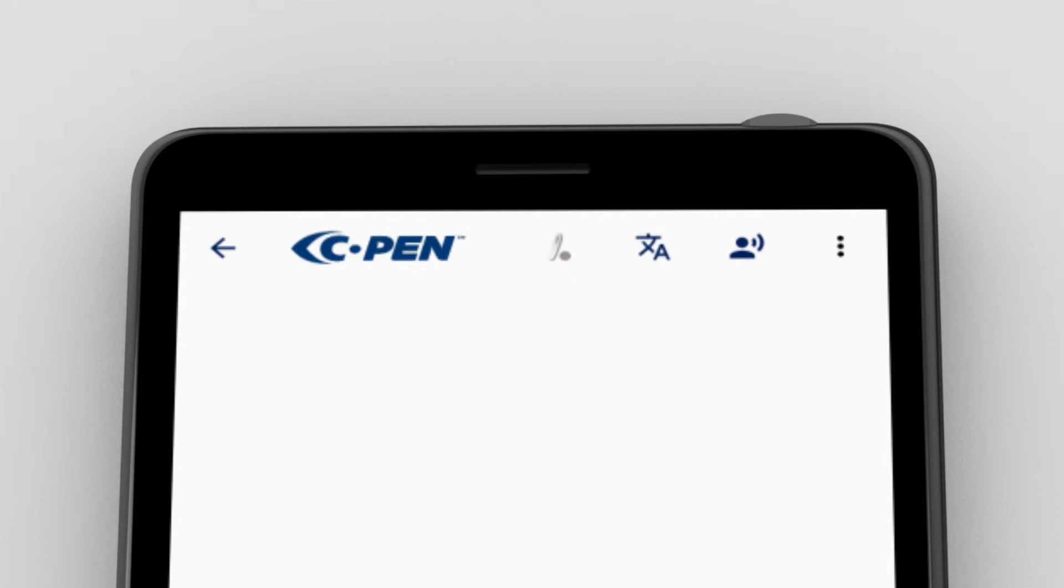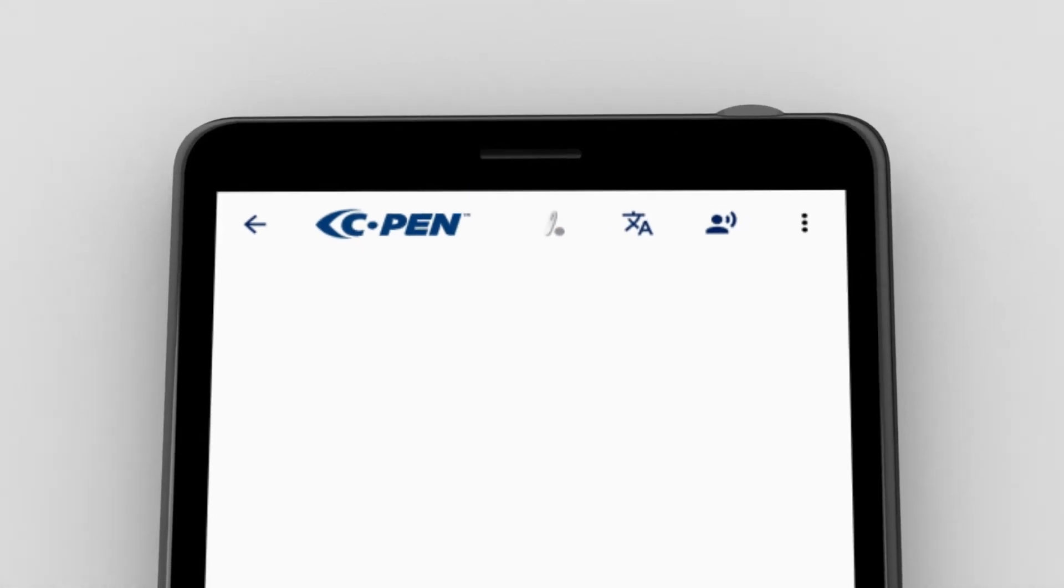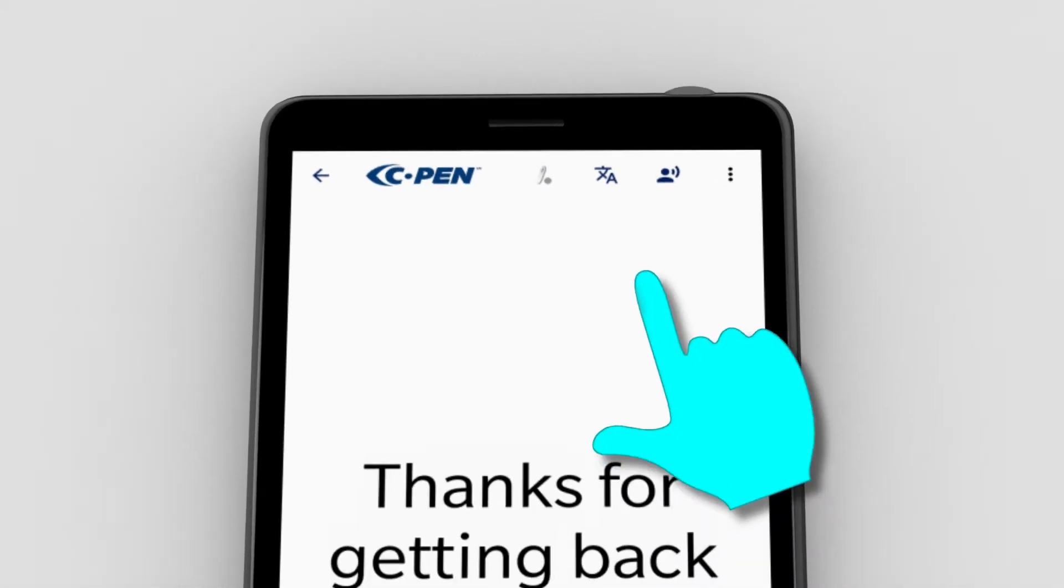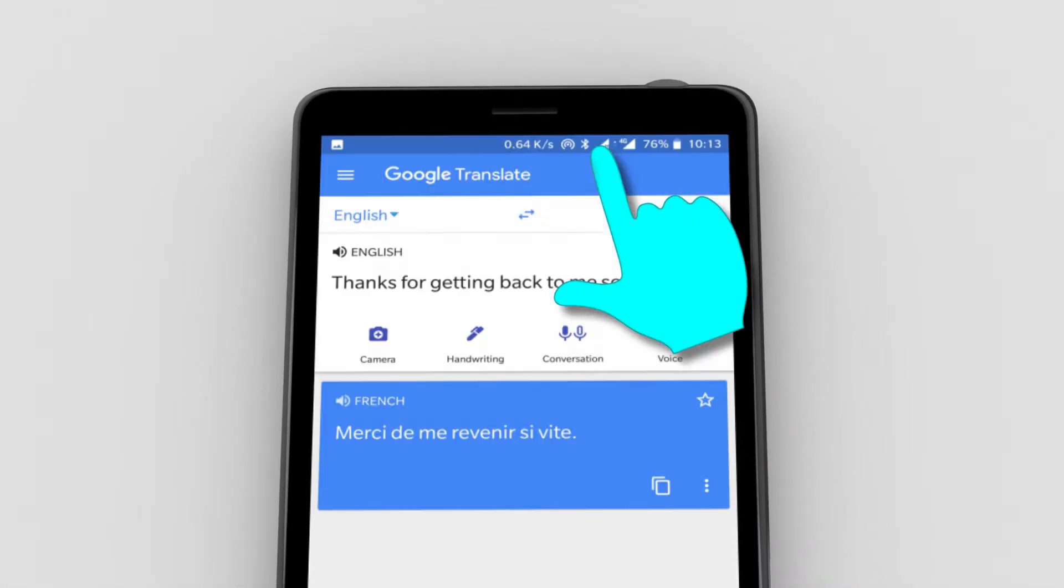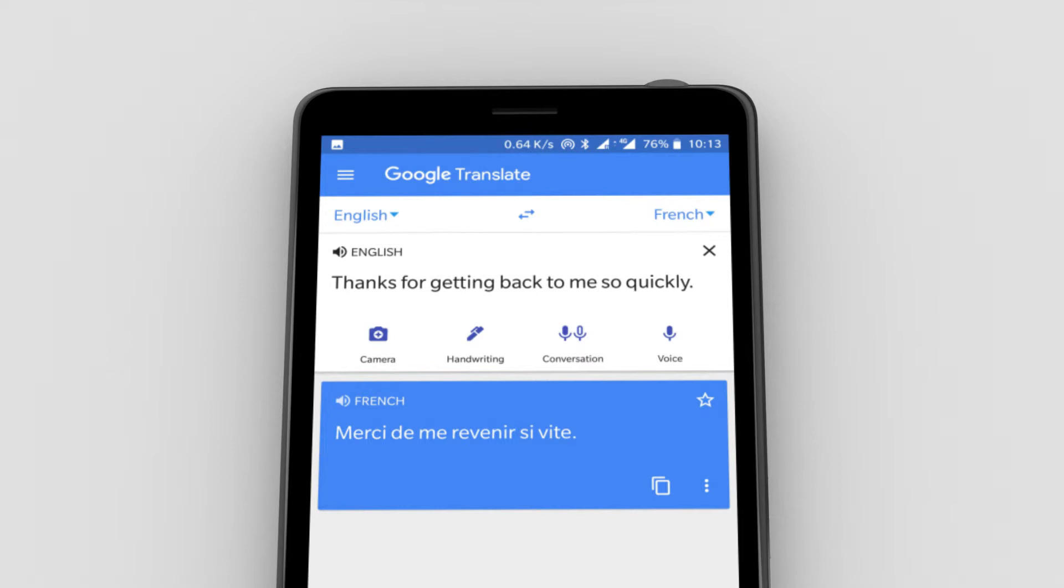To translate the text in the workspace, click the translation icon in the top bar. Translation is provided by the Google Translate app. Use the app settings to select target language.